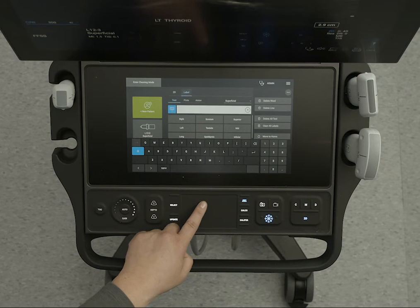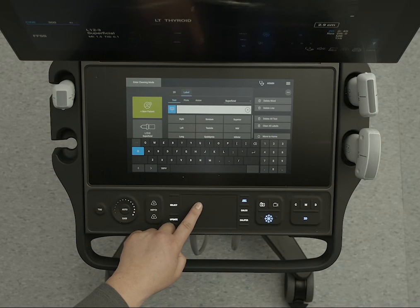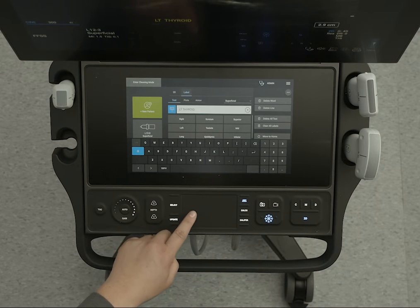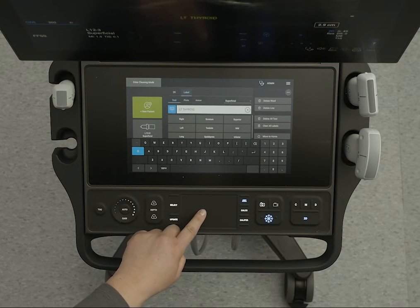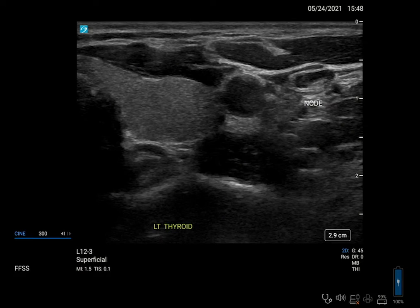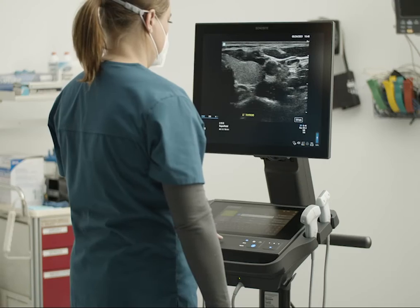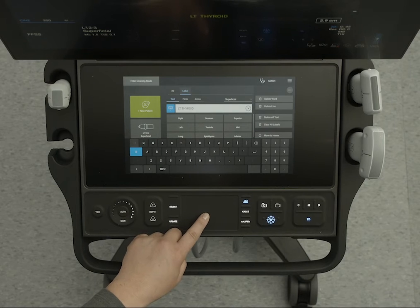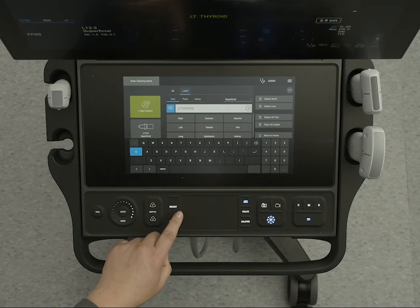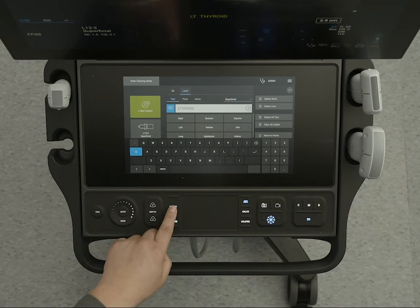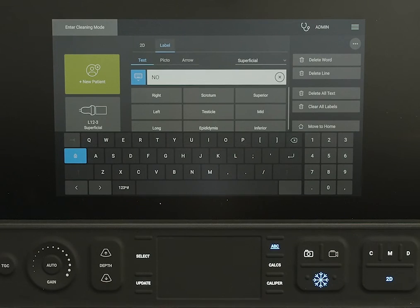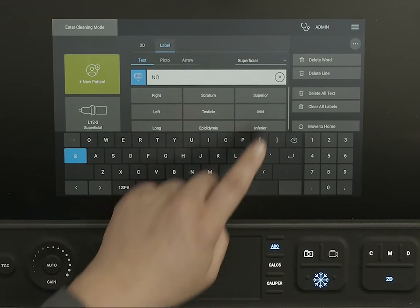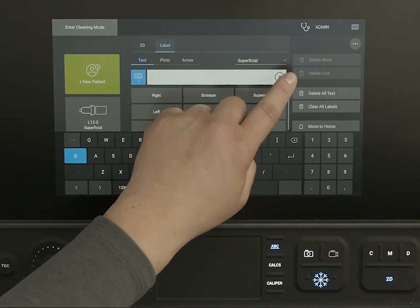First, select your label by moving the cursor over it and pressing the Select button. The selected label should now be highlighted. Now, let's move your label. While the label is highlighted, you can move it using the touchpad. You can also edit it in the text box, or you can delete it.